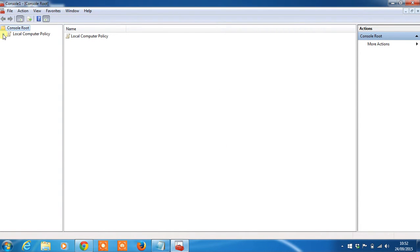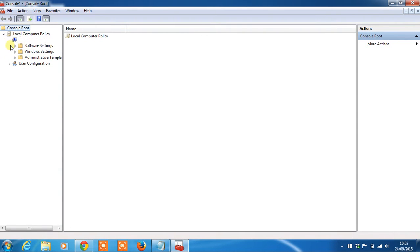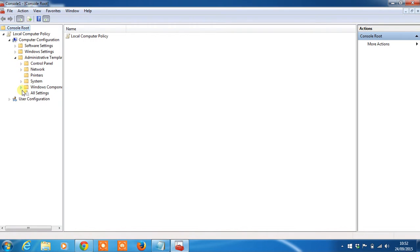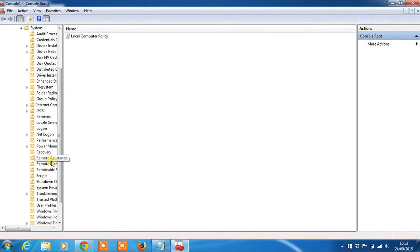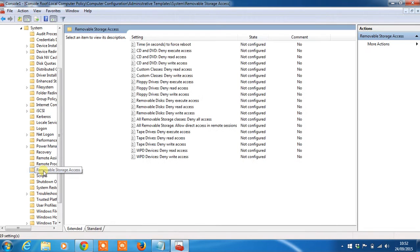Now you'll see you have Local Computer Policy. Scroll into that option and drill down into Computer Configuration, Admin Templates, System and under Removable Storage Access.